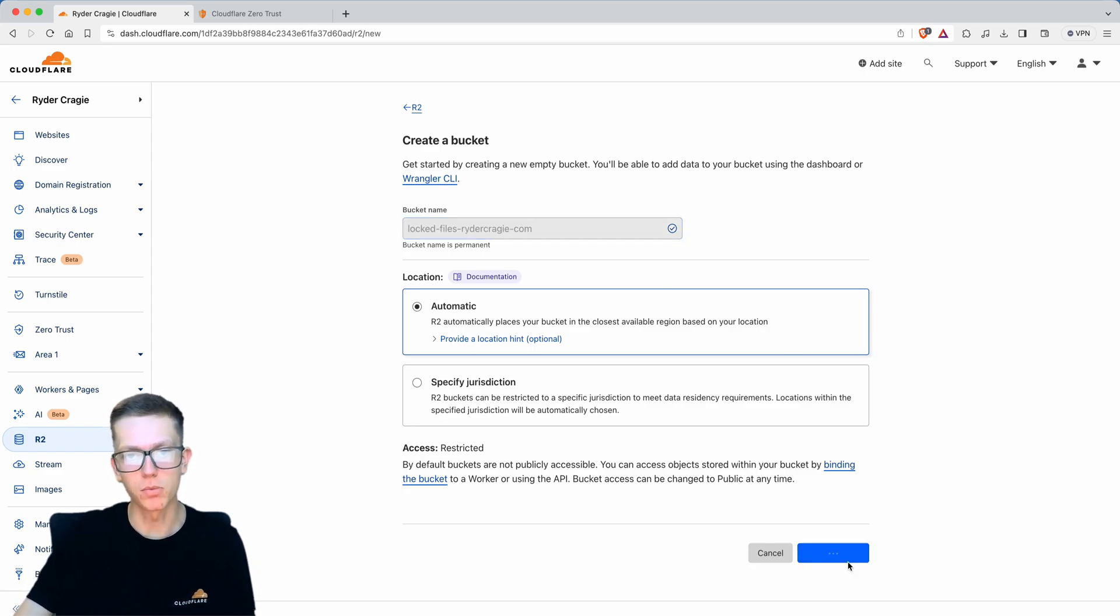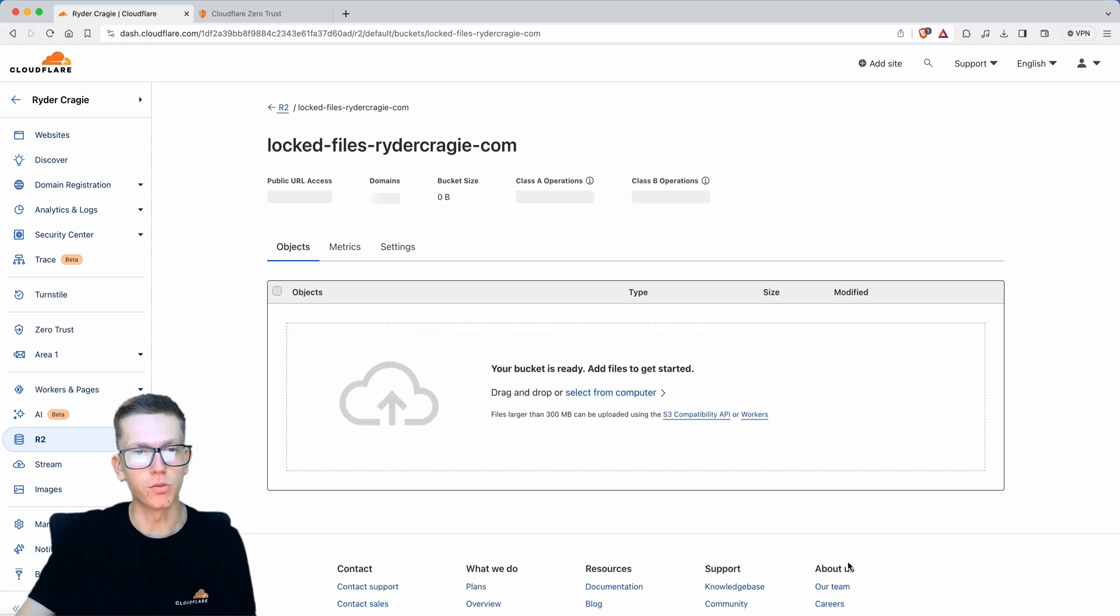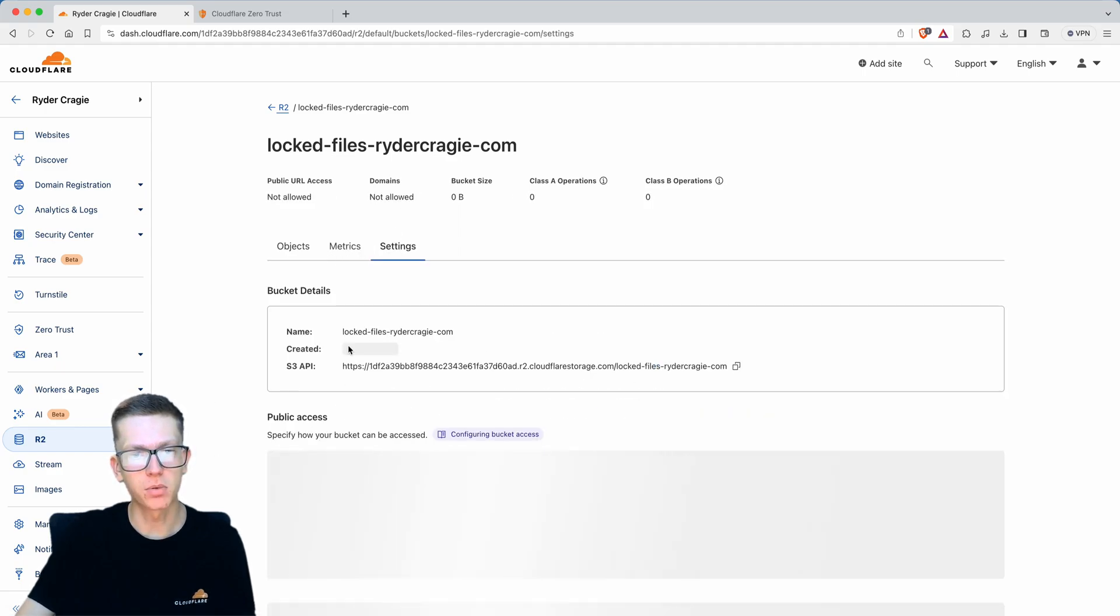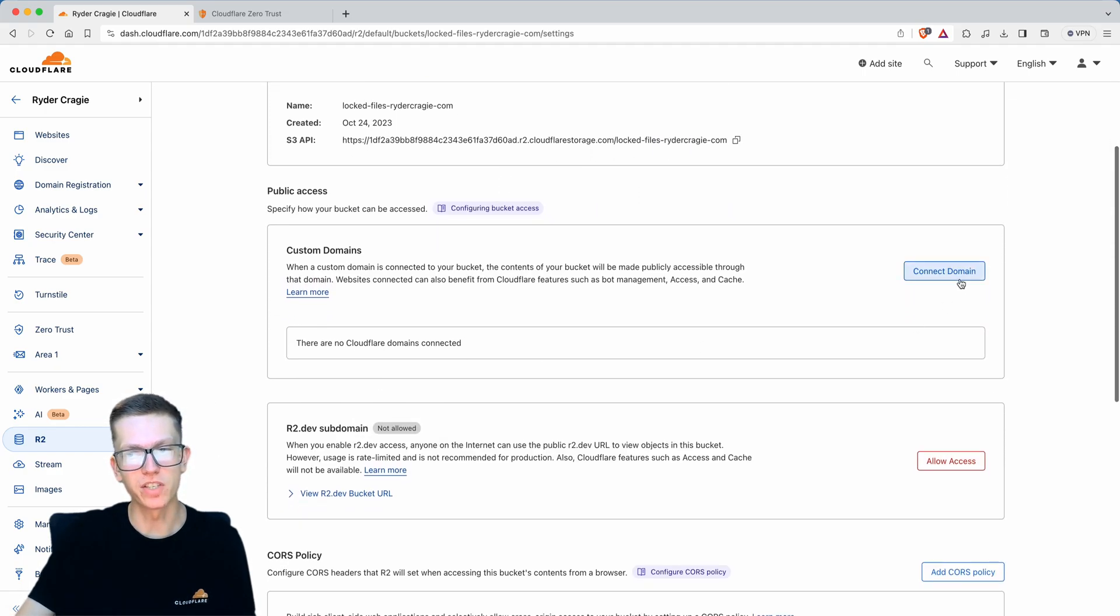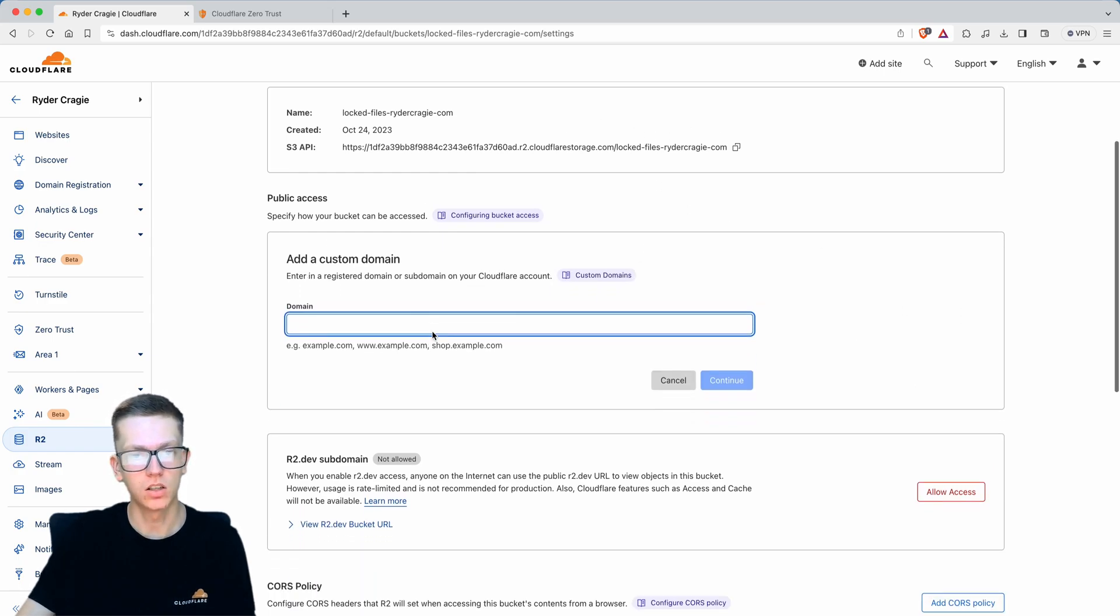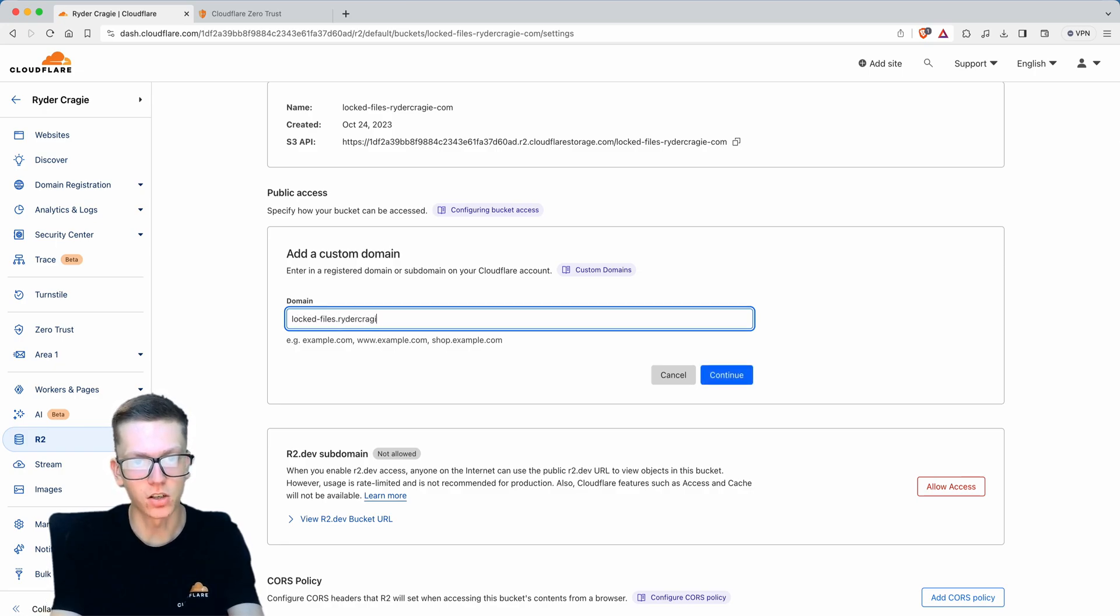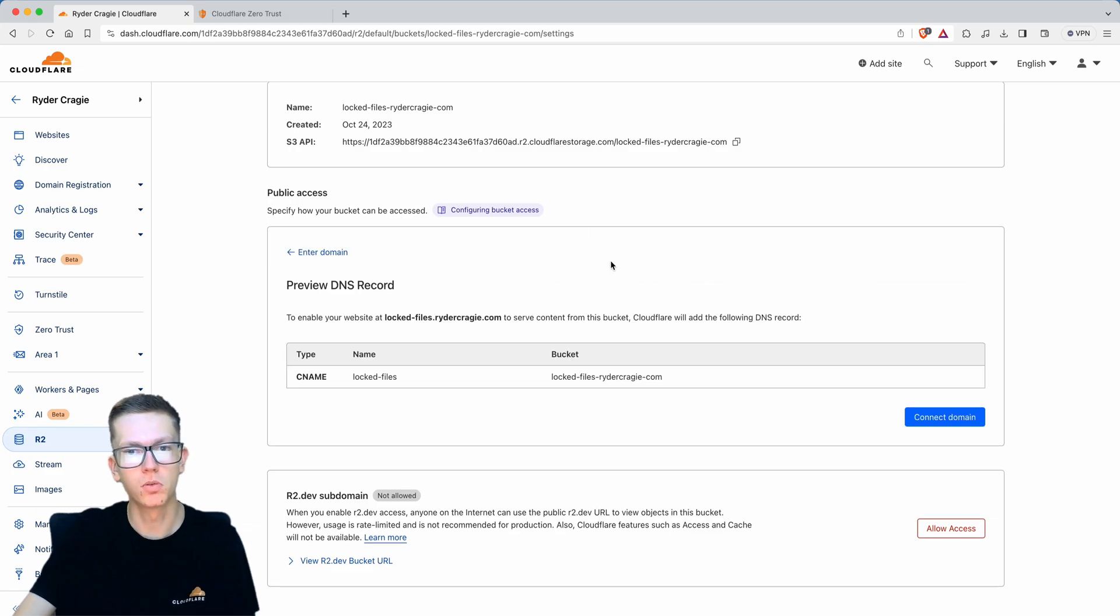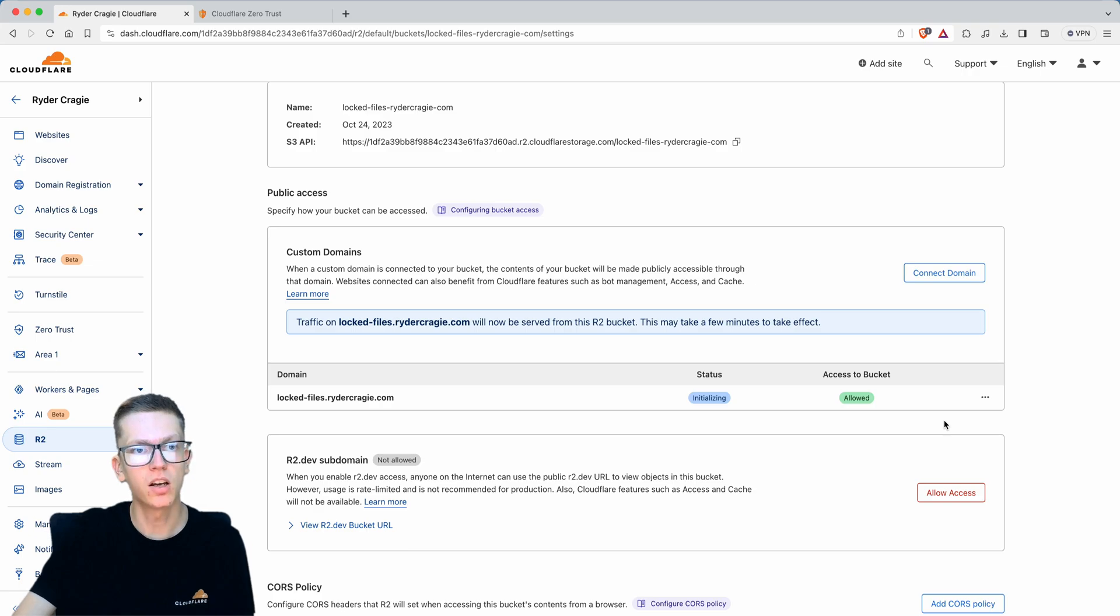Create bucket, then go into the settings tab and link it to the domain you want. I'll click on the connect domain button under the settings tab and type in locked-files.ridercraigy.com. Press continue and connect the domain. It will automatically add the DNS record.